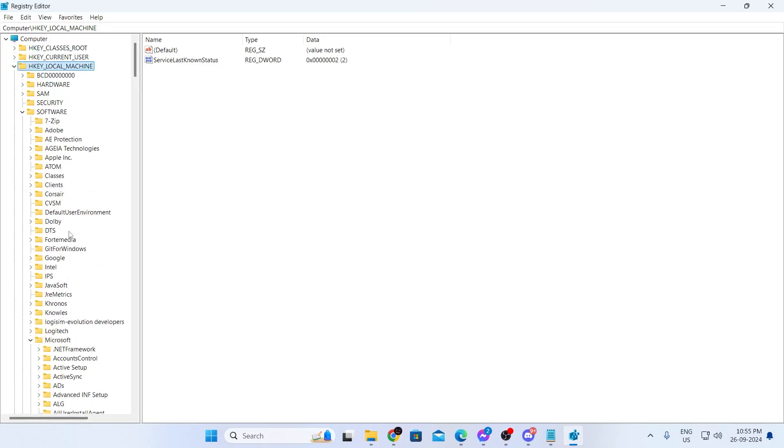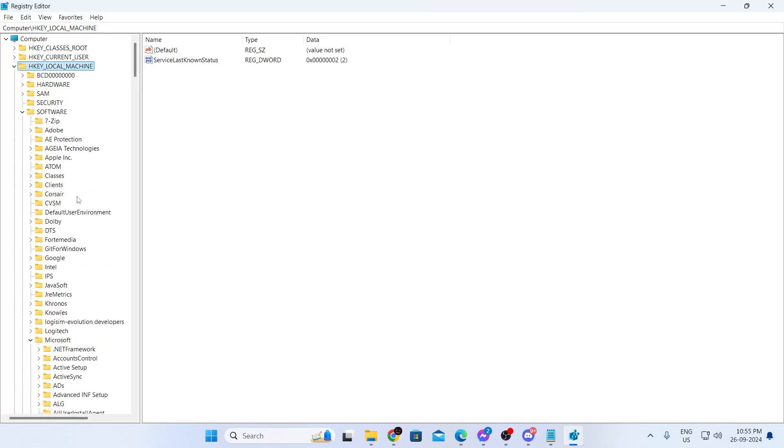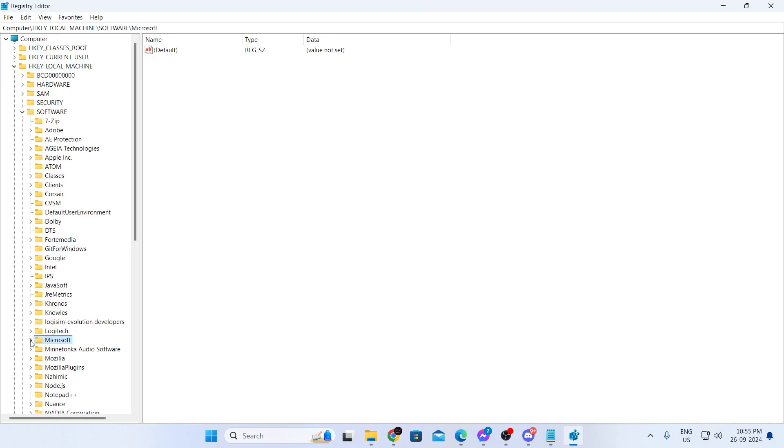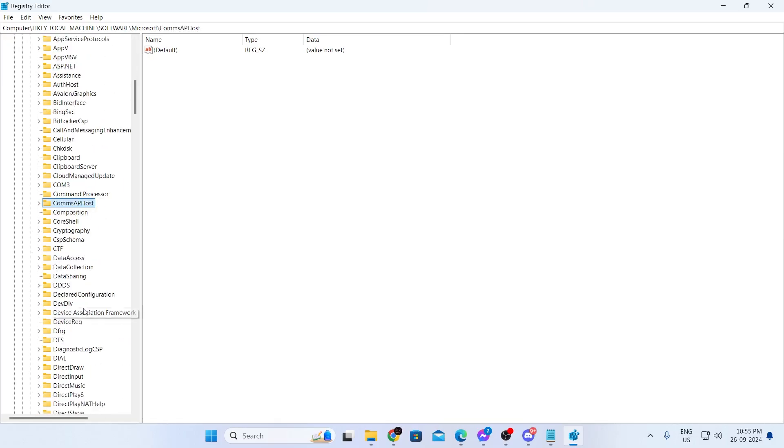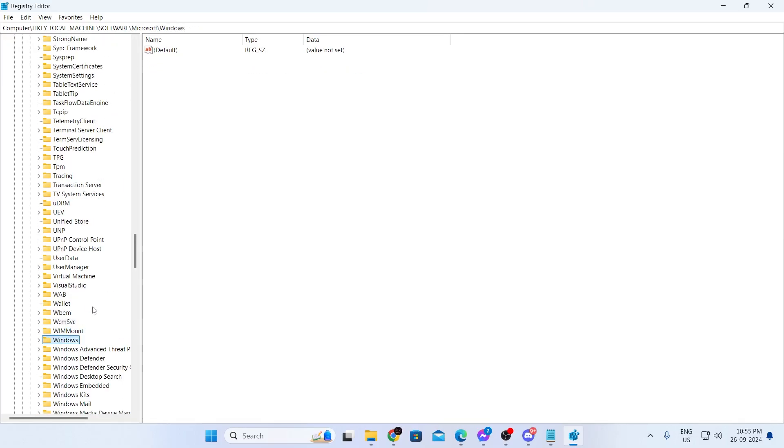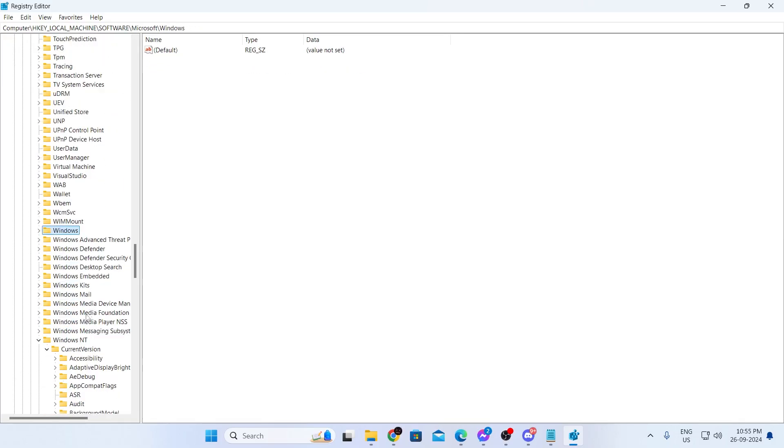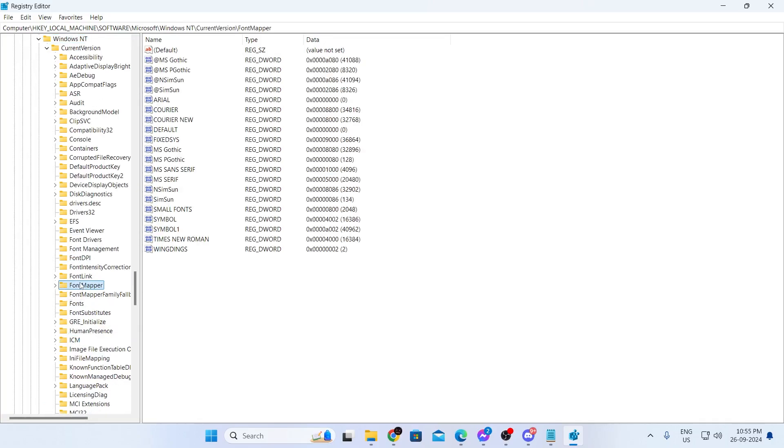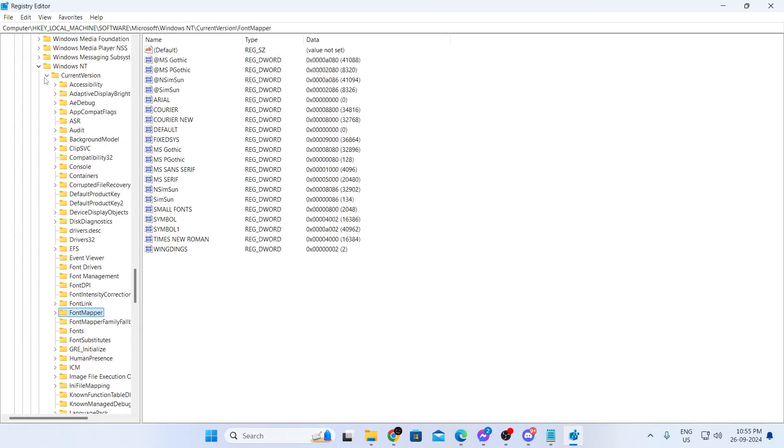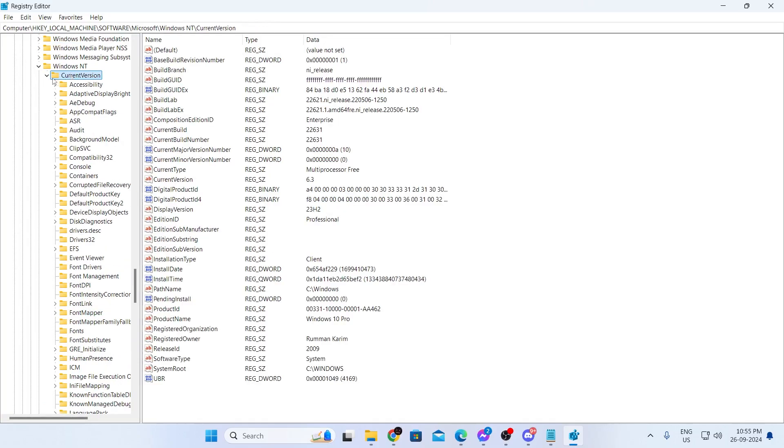Then scroll down and search for Microsoft. Expand Microsoft. In Microsoft, you'll find Windows NT. Go to Windows NT and expand this. In here, you'll find current version. There you go, just expand this.